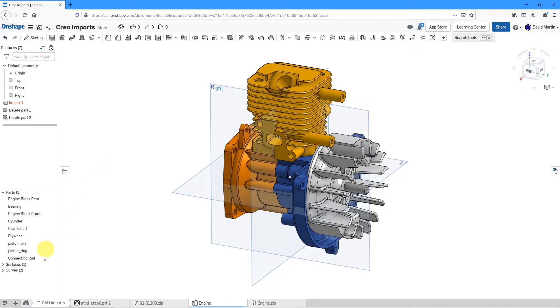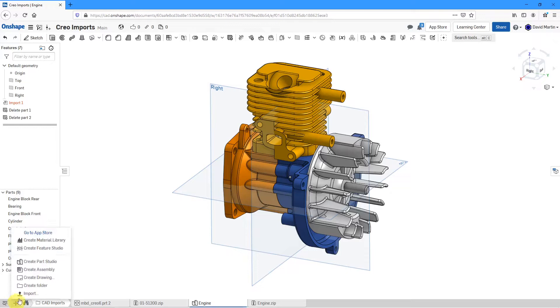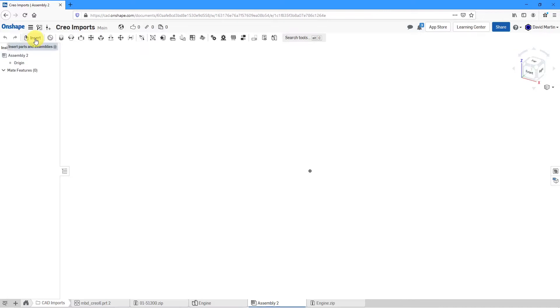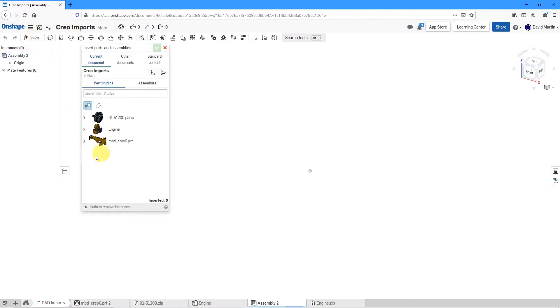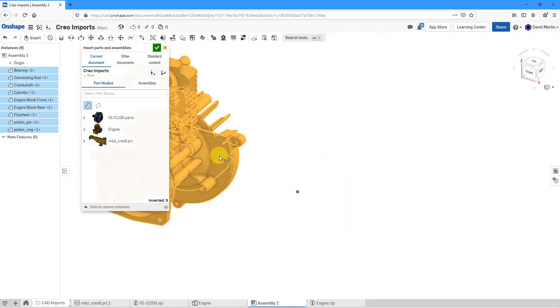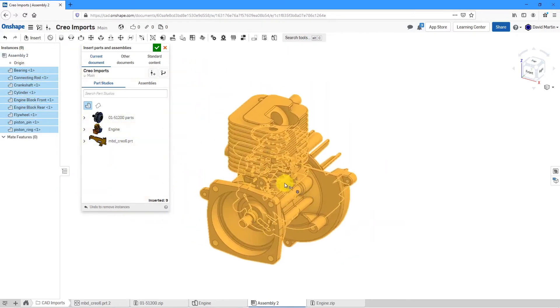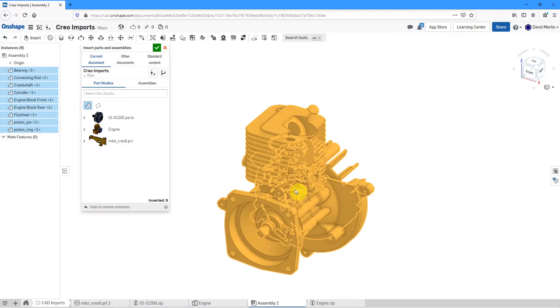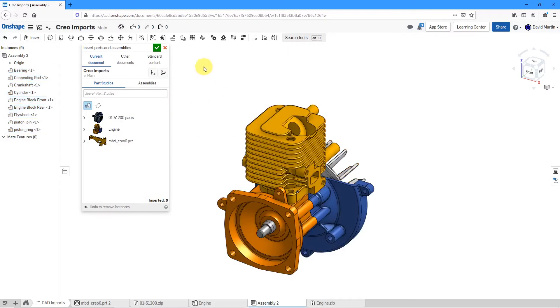Let's start off by creating our new assembly. I will click on the plus button down here and then create assembly. Let's go to the insert button to bring in our Part Studio. I'll just select the entire Part Studio here. You can see the different components and I'm just going to drop them in here right on the origin.